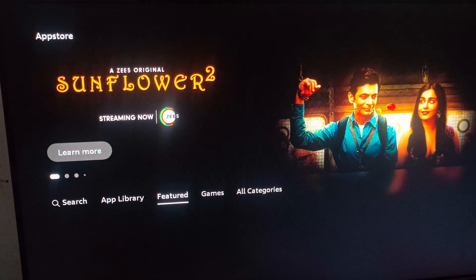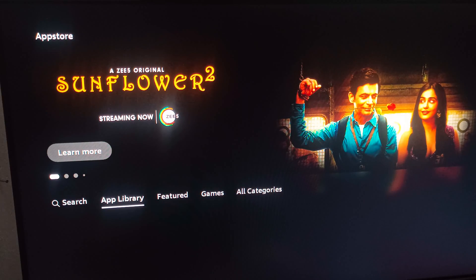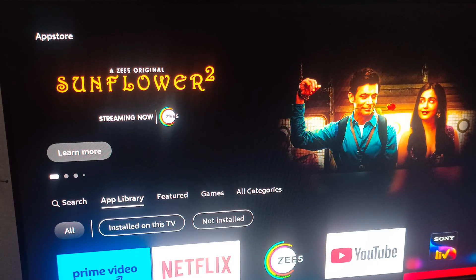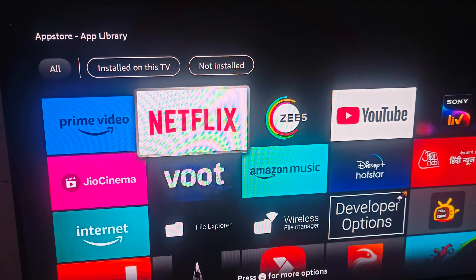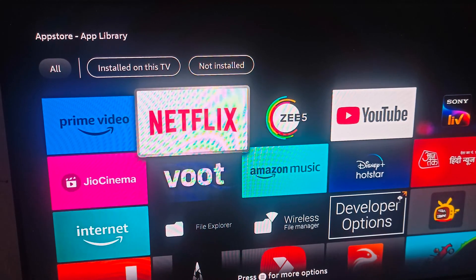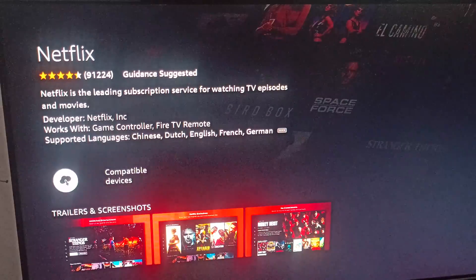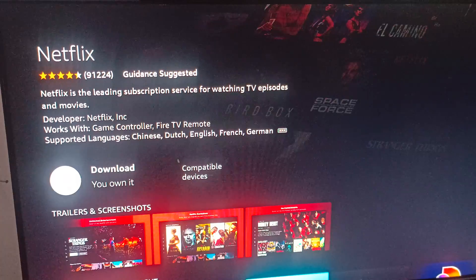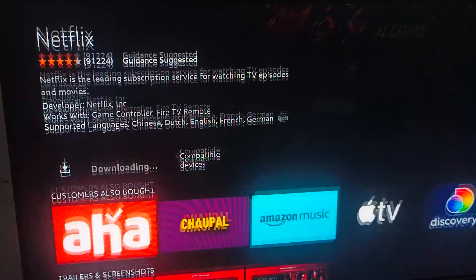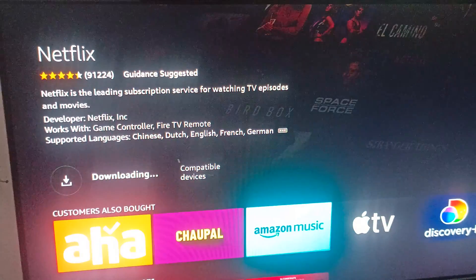Go to your App Store and search for Netflix in the search library. It is a most popular app, so it will also show in your directory. Click on it and select install. You will see the option to download, so go ahead and download it — it will go into the queue.